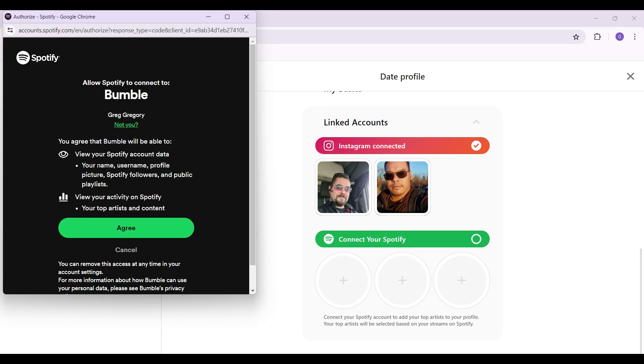Well, as I had logged into Spotify in this browser, something like this popped up directly. In case you have not, it might ask for your username along with your password. And finally, this page will open up. Once you reach this page, simply hit agree.